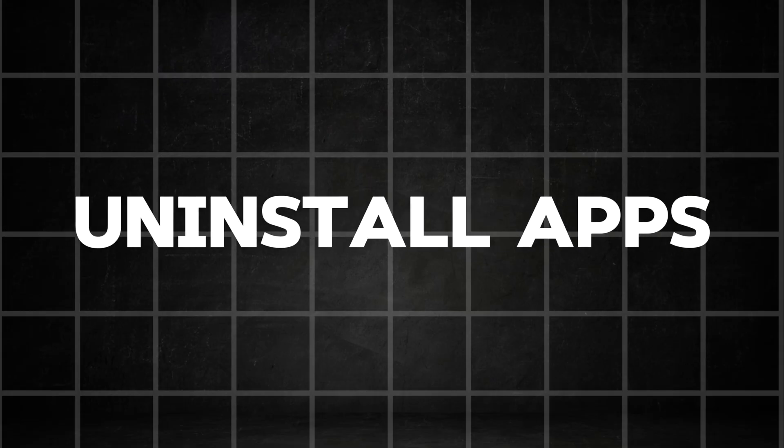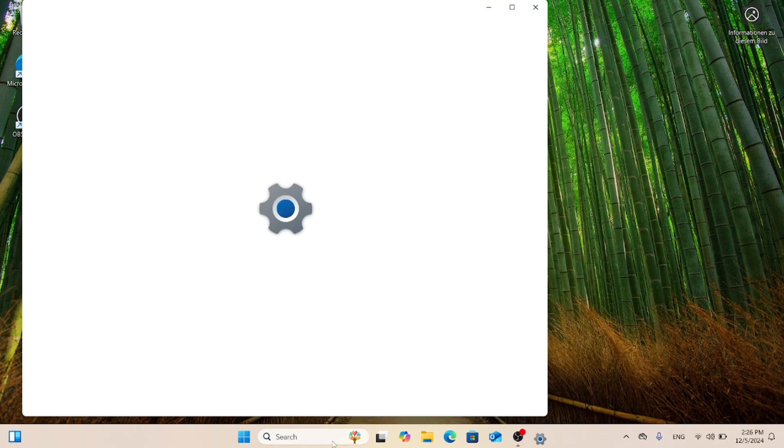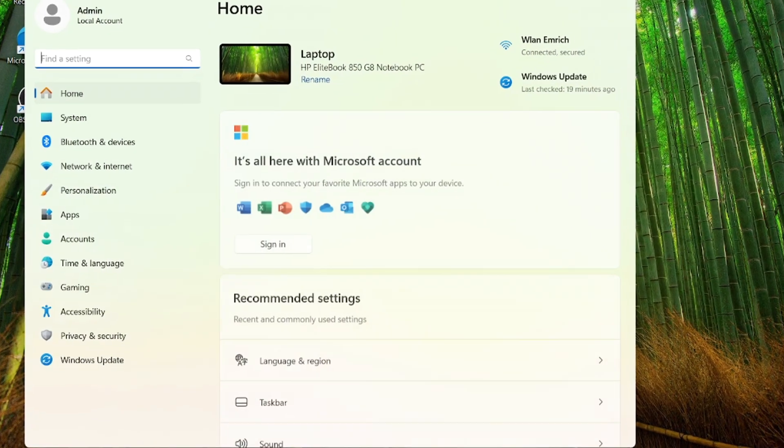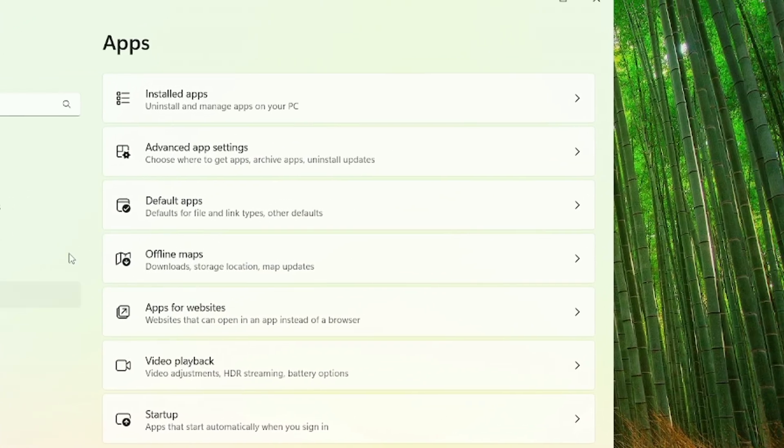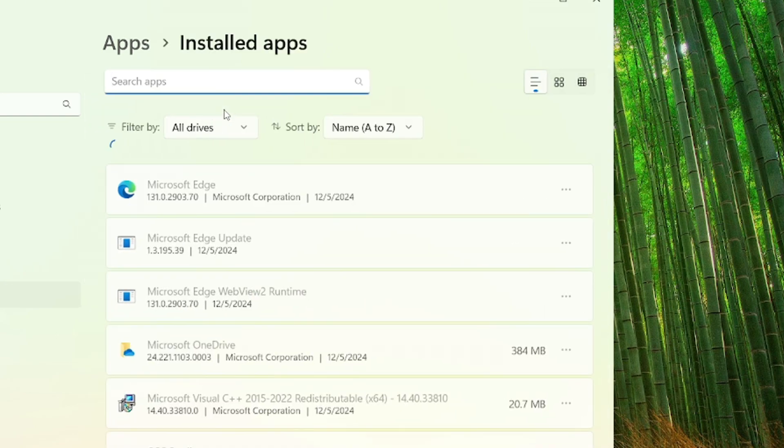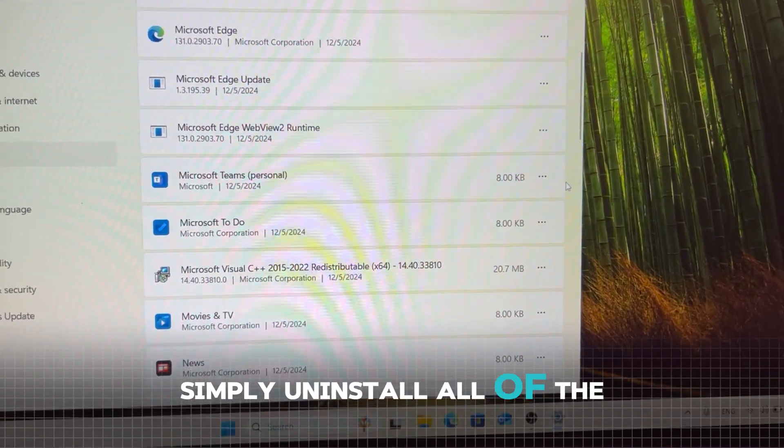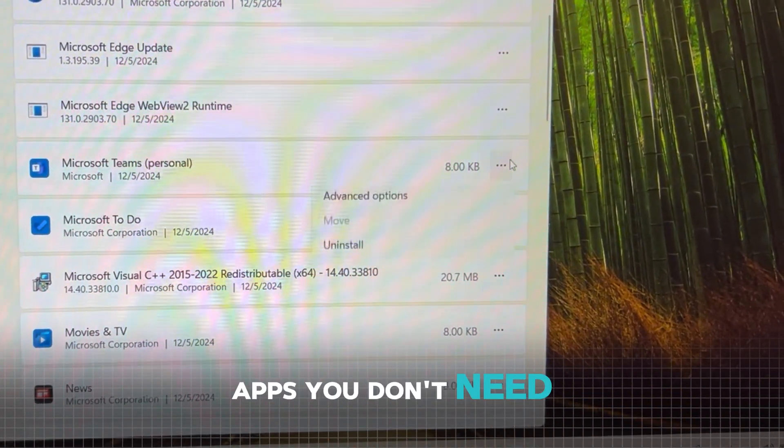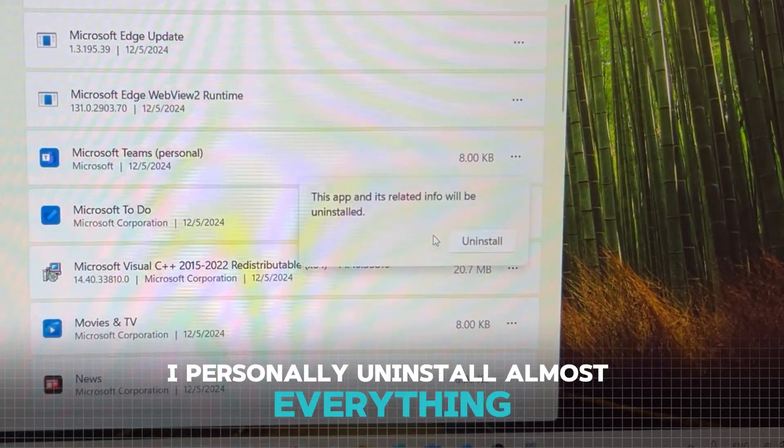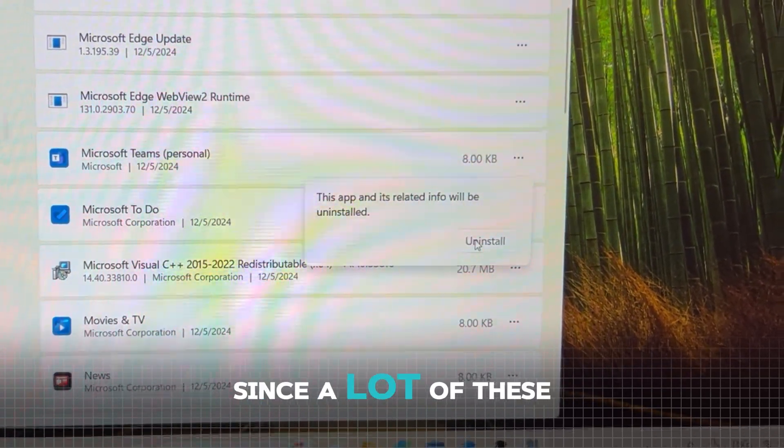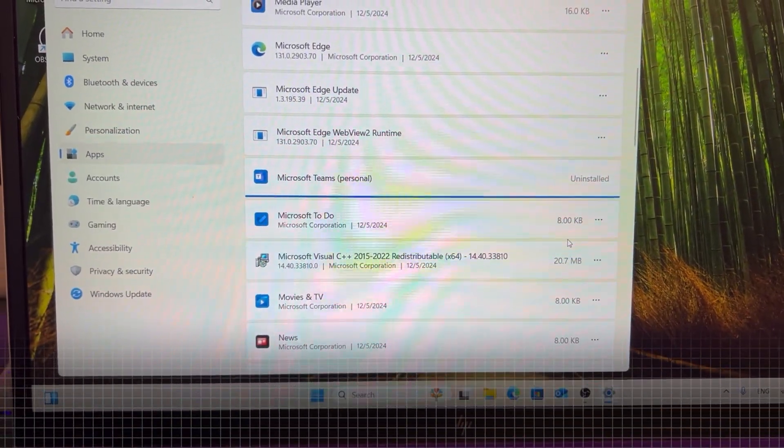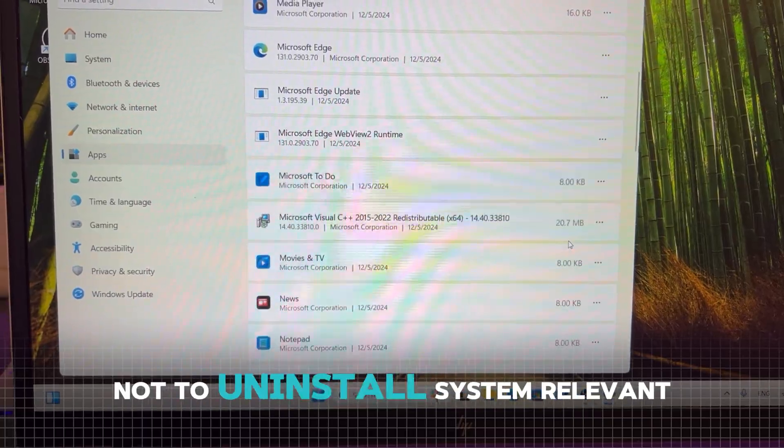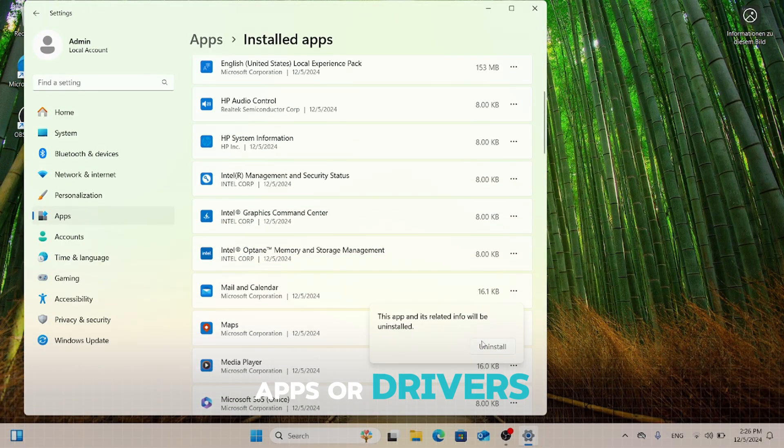The first step is uninstalling all the unnecessary programs that are pre-installed with Windows 11. Start by opening the settings. In the settings, look for the apps tab on the left side of the screen. Right here, you can see the installed apps. Simply uninstall all the apps you don't need. I personally uninstall almost everything since a lot of these things are really unnecessary. But watch out not to uninstall system-relevant apps or drivers.